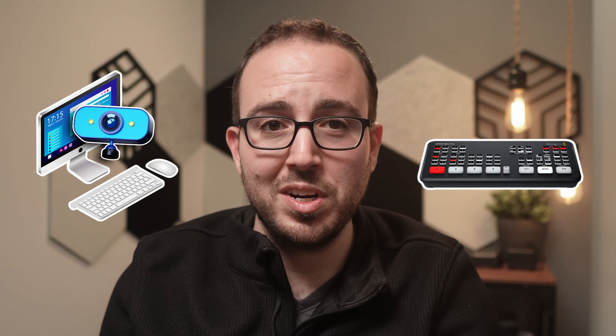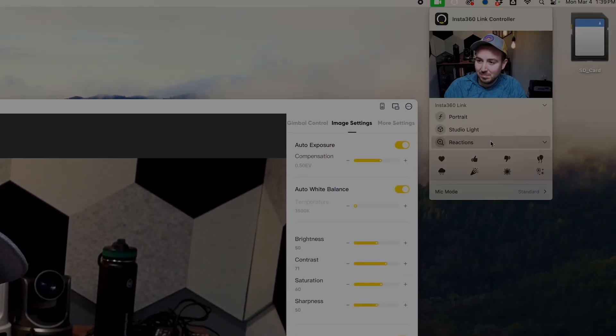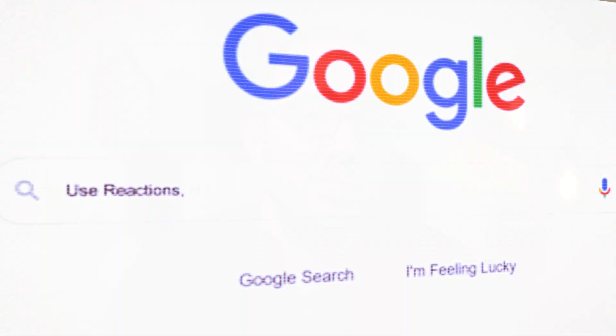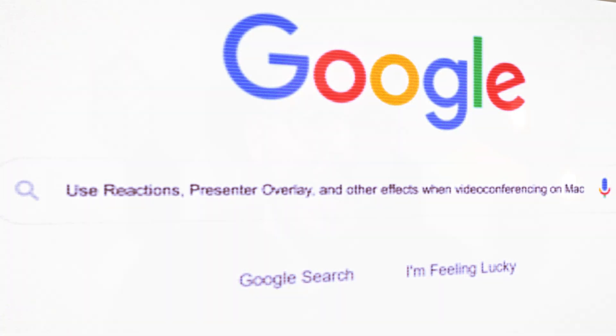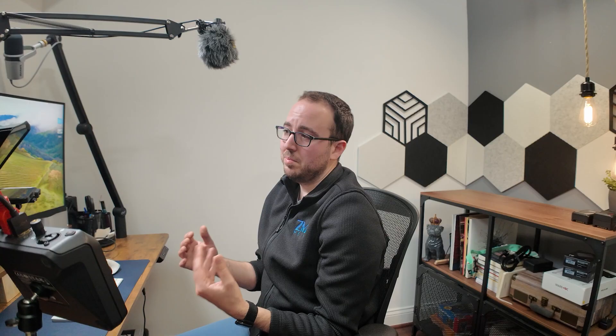To turn this feature off, the next time you have a webcam plugged into your computer or an ATEM switcher, look at the top menu bar on the right side of the screen — you should see a green icon with a video camera icon inside of it. Click on that icon, scroll down to Reactions, and click on it to disable it. If you want to learn more about the gestures, just Google 'use reactions, presenter overlay, and other effects when video conferencing on Mac' and you'll find the Apple support page that talks all about it.